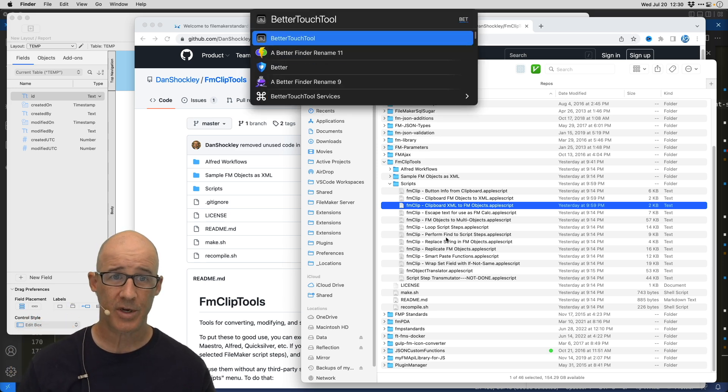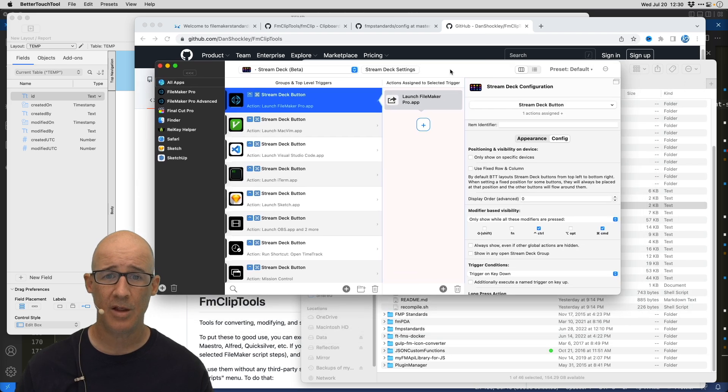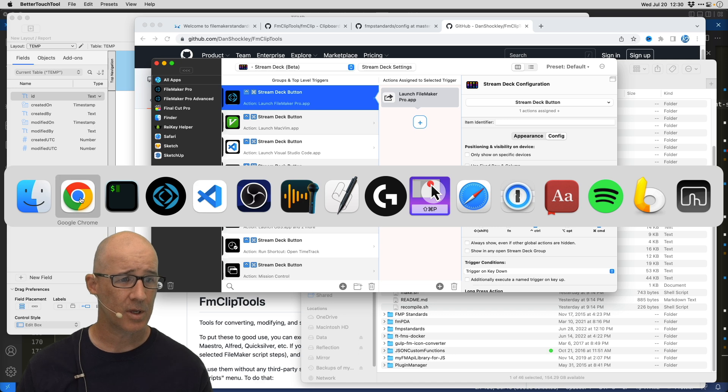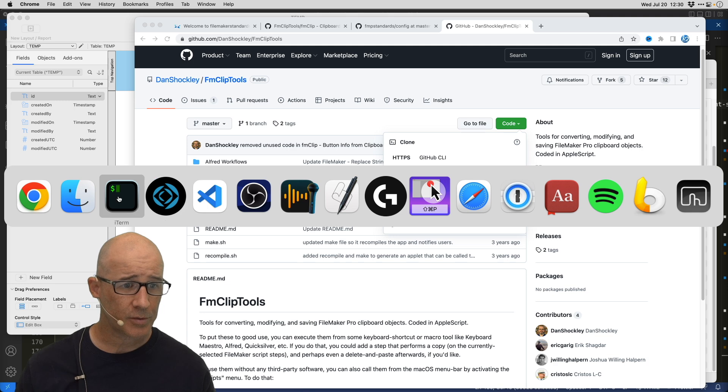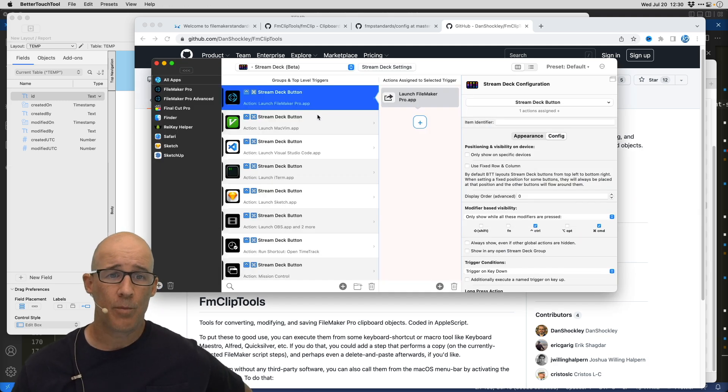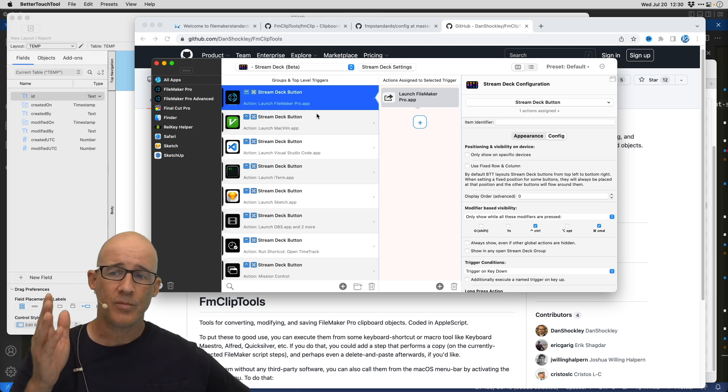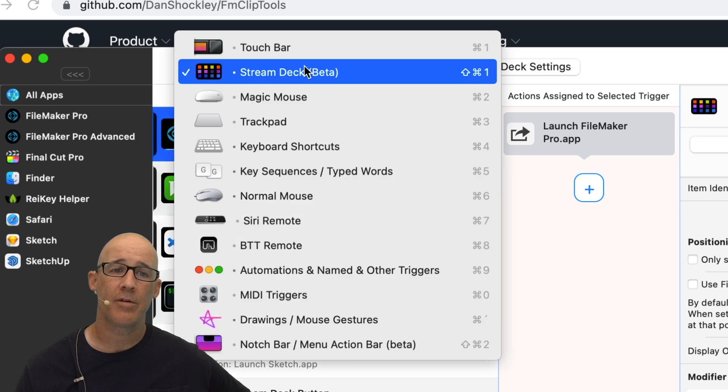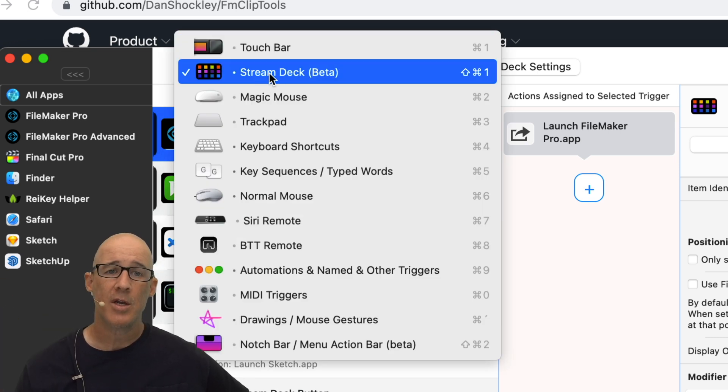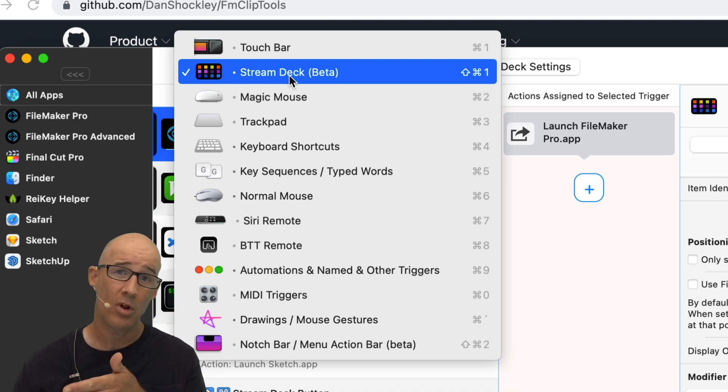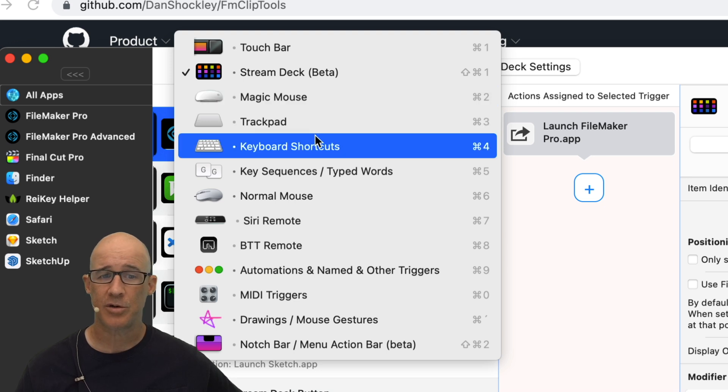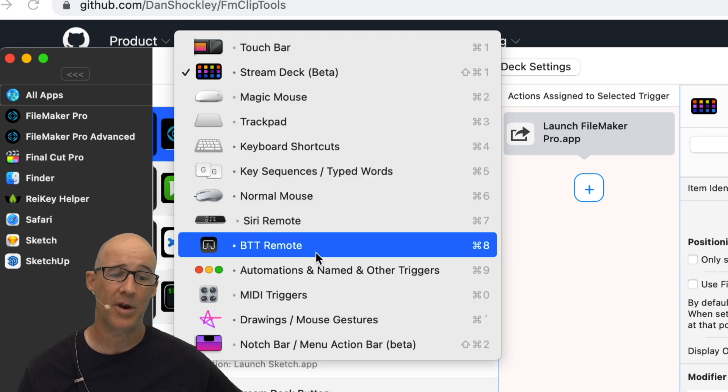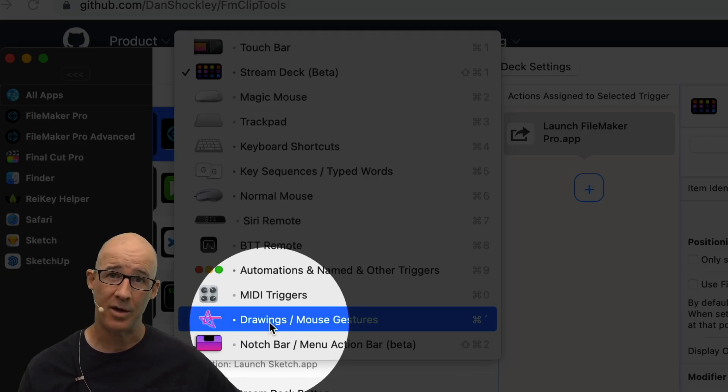So we'll bring up Better Touch Tool and this tool, I won't go into it in depth. Let me switch over and make sure this is available. Better Touch Tool, switch to it. Where'd it go? There it is at the end right there. So in this tool, you have multiple ways that you can set up all kinds of different configurations. We can see right here that if you've got a laptop, you can use touch bar. Stream Deck is a beta feature, which takes control of a stream deck and you can do things there. You can do things based on the magic mouse, trackpad, keyboard shortcuts, normal mouse, Siri remote, everything.